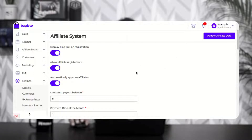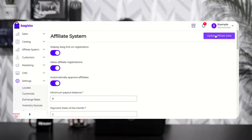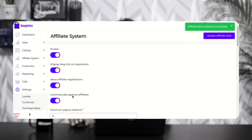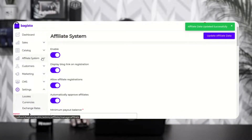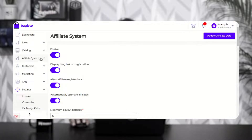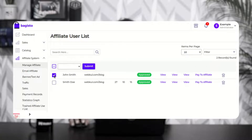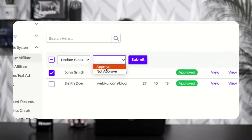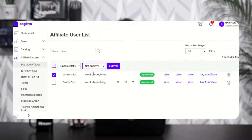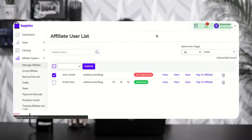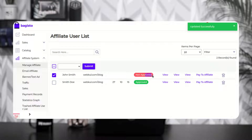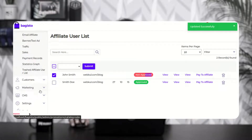If automatically approve affiliates is enabled, then after sign in the user will directly be able to see the different account panel options of the affiliates under their account panel. To approve affiliates, navigate to the affiliate system and under manage affiliate you'll find the different affiliates who have registered. To approve or disapprove a particular one, select that affiliate and choose approve or disapprove — for example, choosing not approved and tapping OK will set their status to not approved.